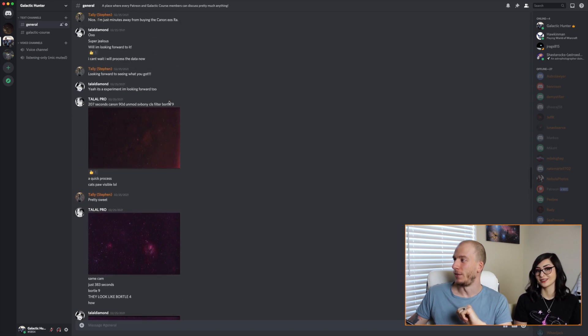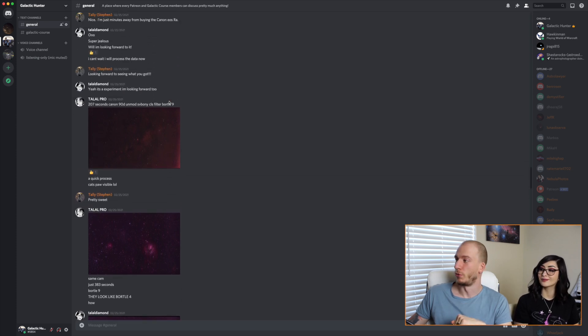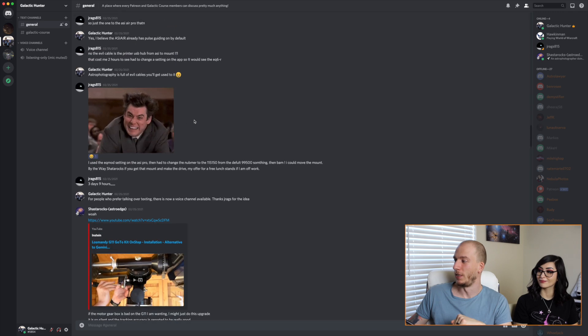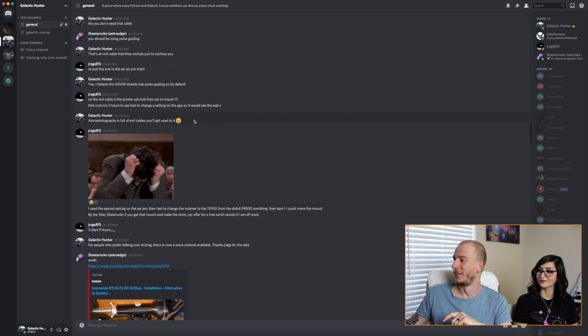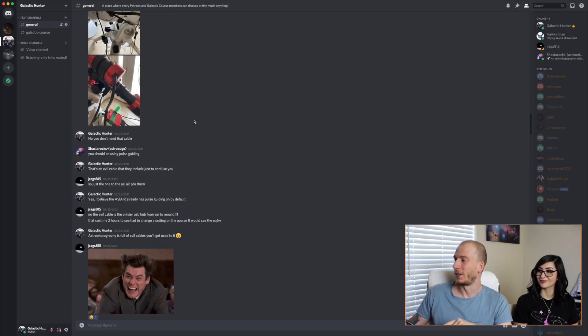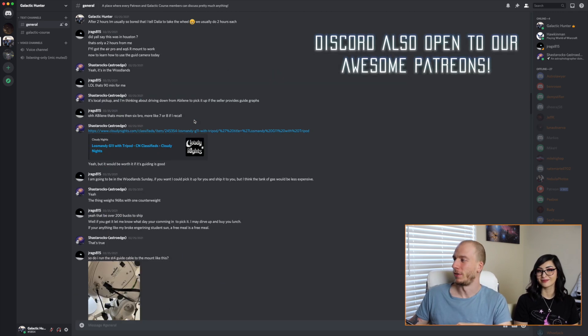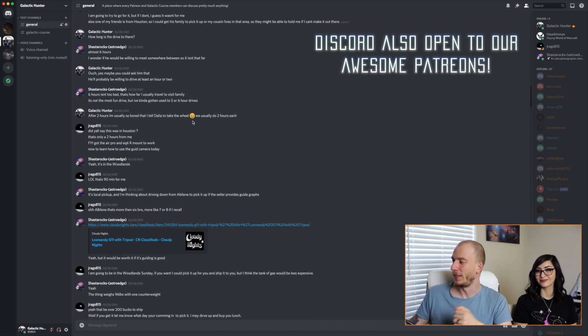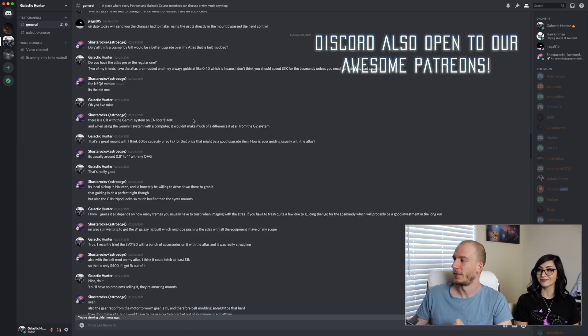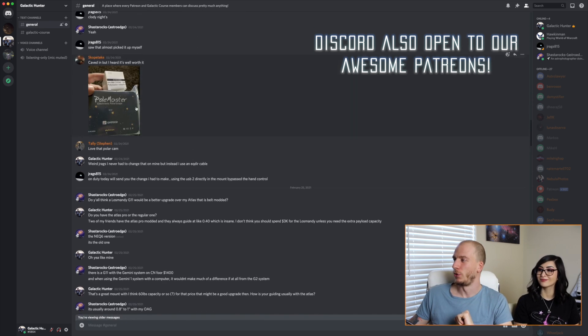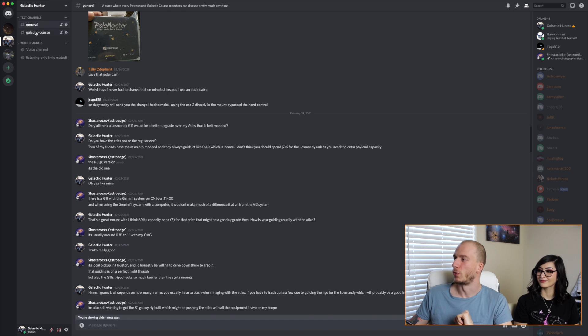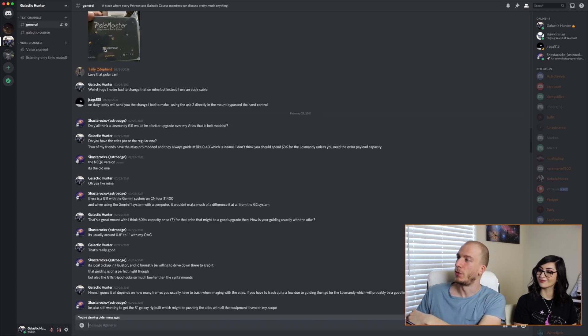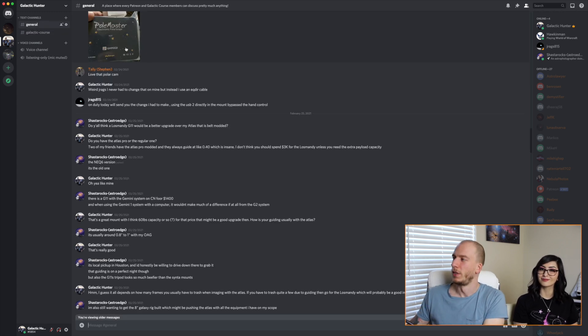You can also join our Discord once you join the course. This Discord is like we are all friends in there and we talk a lot about everything of course, including equipment. We just made a special channel for Galactic course questions here.